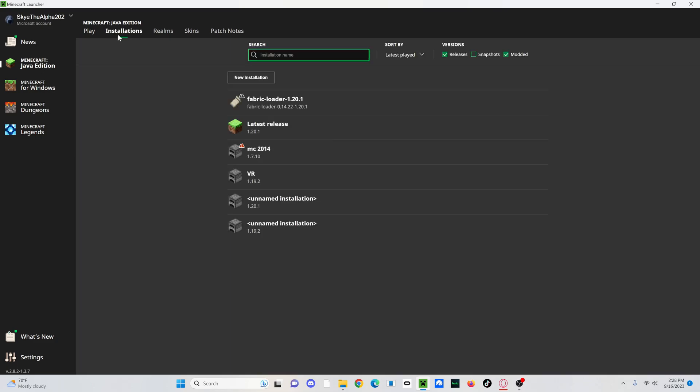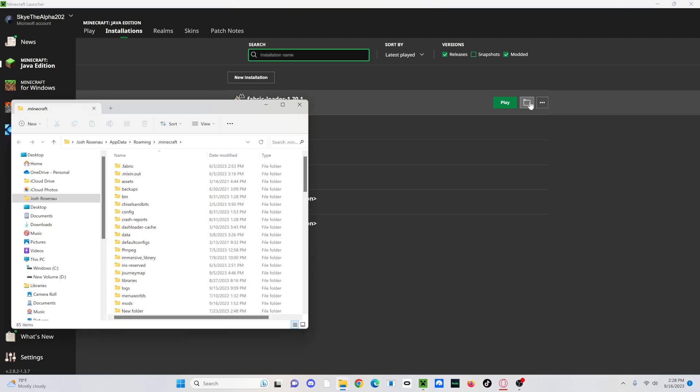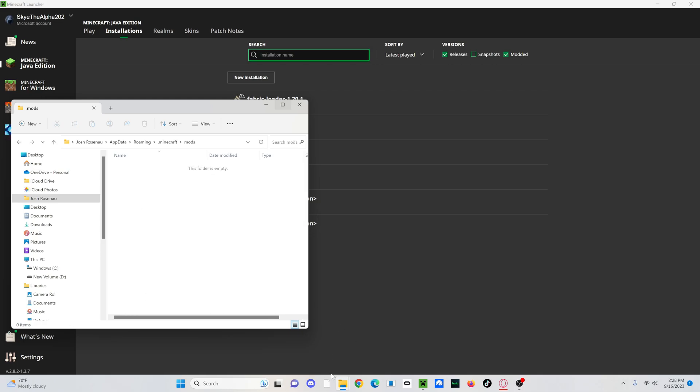Next, what you're going to want to do, go to installations, and then click on the file button over here. Then, OK, it should bring you to your files. Then you're going to want to look for mods. Double click on it. There we go.